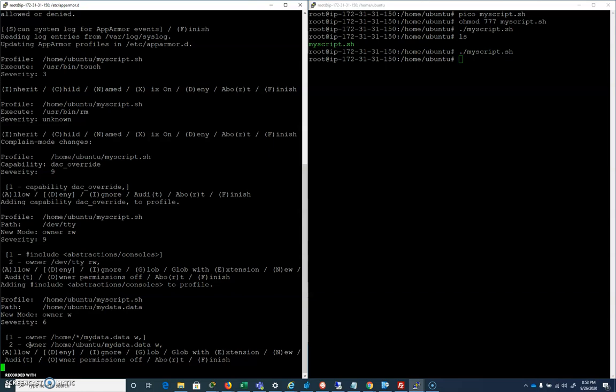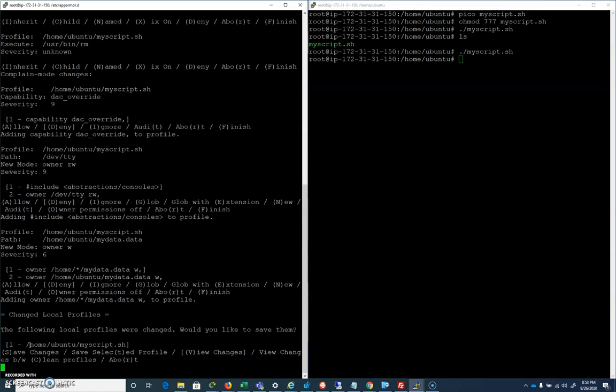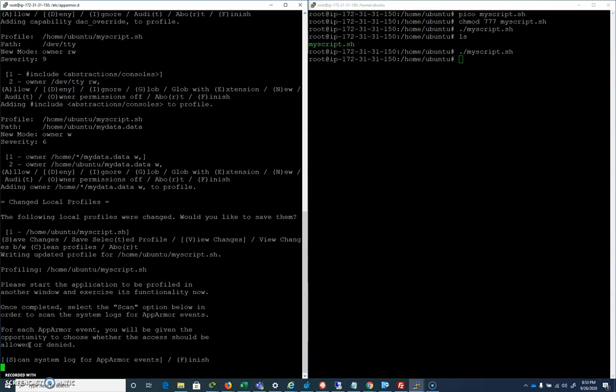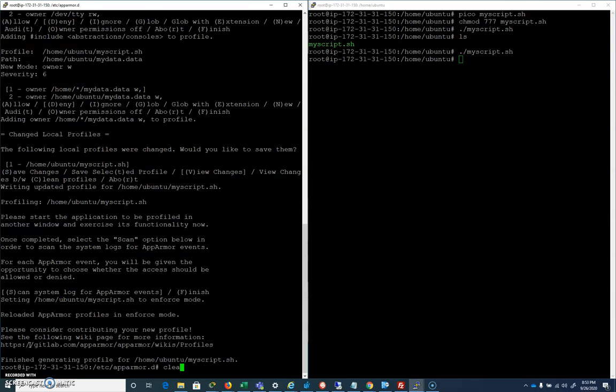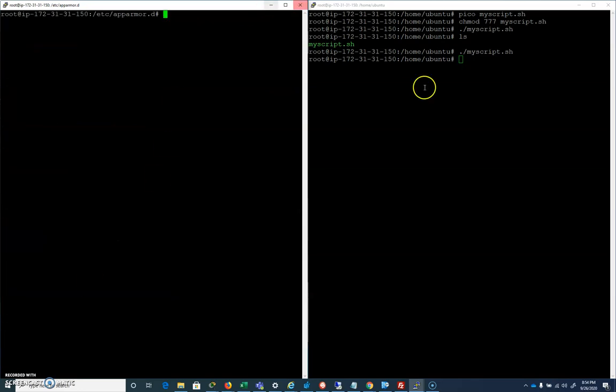It's asking us, do you want to provide write access to a file called mydata.data in /home/ubuntu? Yes, we want this file to have write access there, so I'm going to allow that. After going through those prompts based on our script, we're going to hit S to save, and then F to finish.